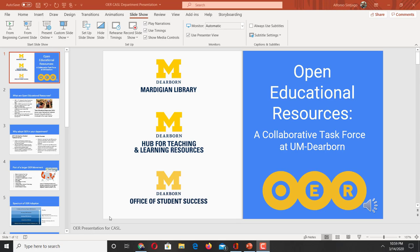This video will show you how to create a voiceover PowerPoint directly from PowerPoint, export it as a video file, which you can then upload to Canvas for students to watch at a time of their convenience. If you download and install the newest Office 365, which is available to staff, students, and faculty at Dearborn, you will have this option within PowerPoint.